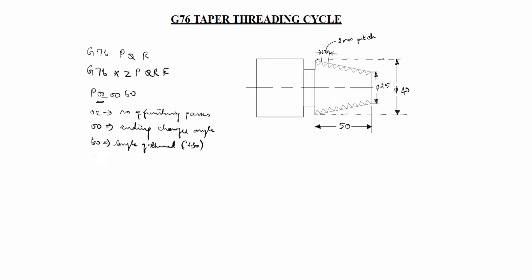Next Q. What is mean by Q? Depth of cut per each pass in roughing. Q 100 equal to 100 microns. It comes 0.1 mm.